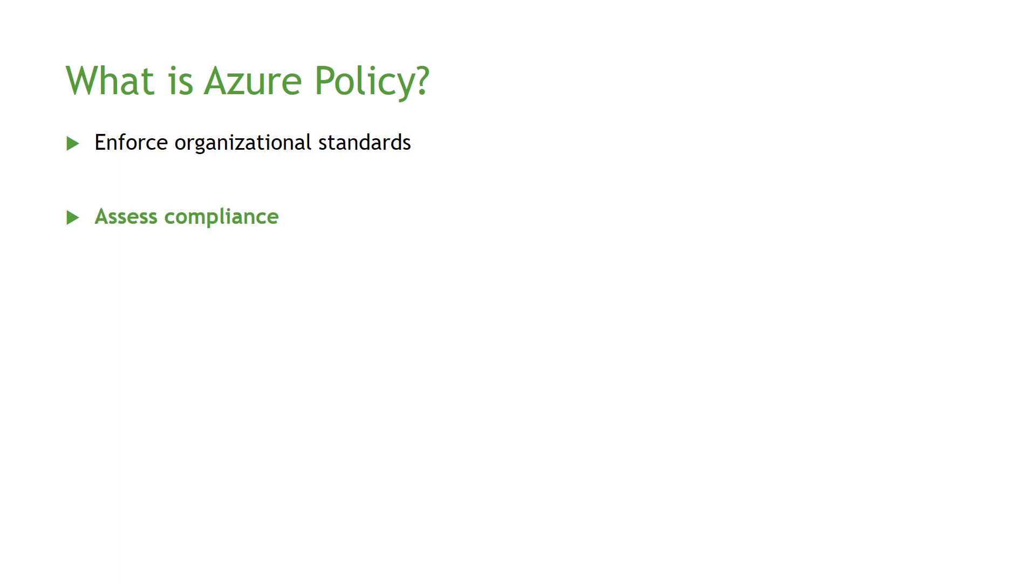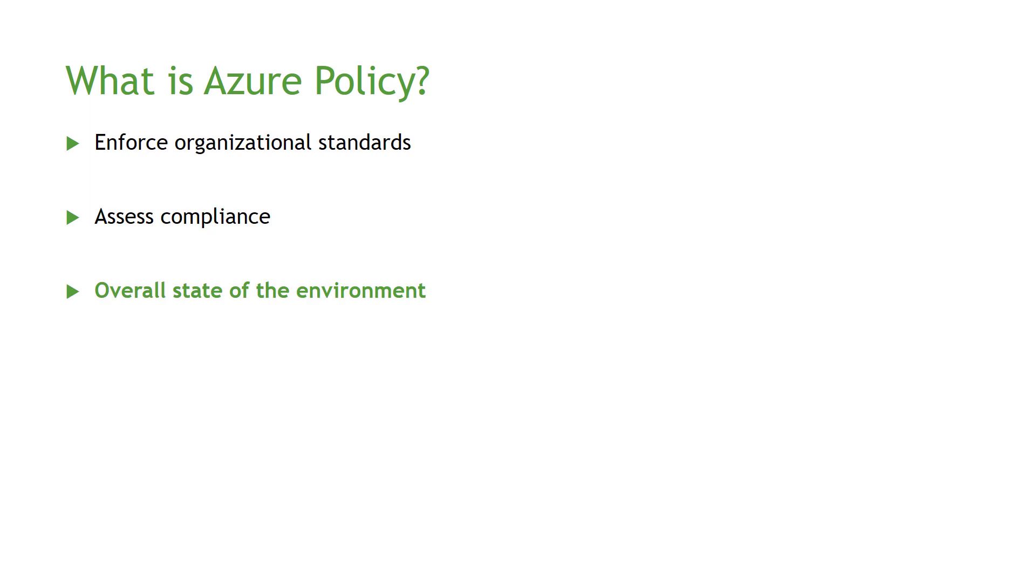Also, Azure Policy helps you to assess the compliance at a different level of granularity. As you may already know, some industries like finance or health have requirements to keep the data within the country's borders. And if you are using the right Azure Policy, you will be able to tell whether you are compliant with that requirement or not. Also, Azure Policy helps you to evaluate the overall state of your environment, and simply Azure Policy is a JSON file.